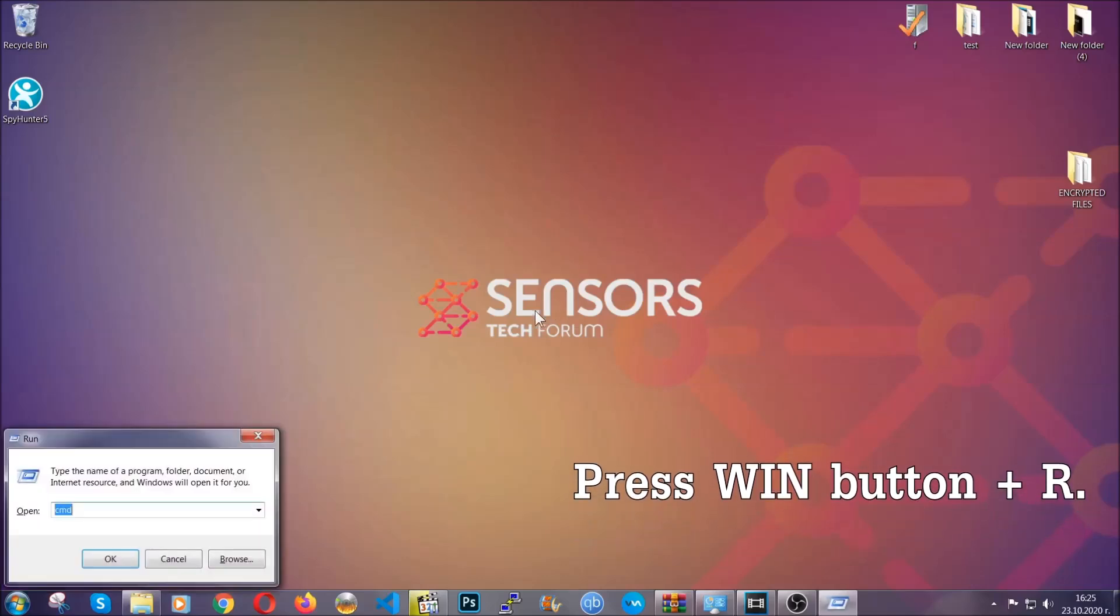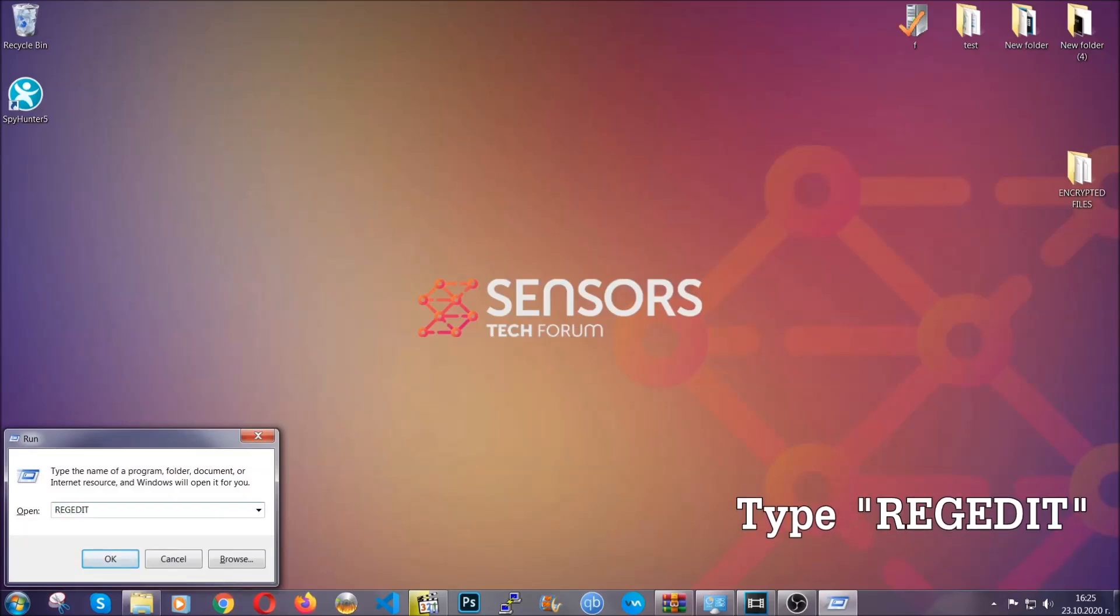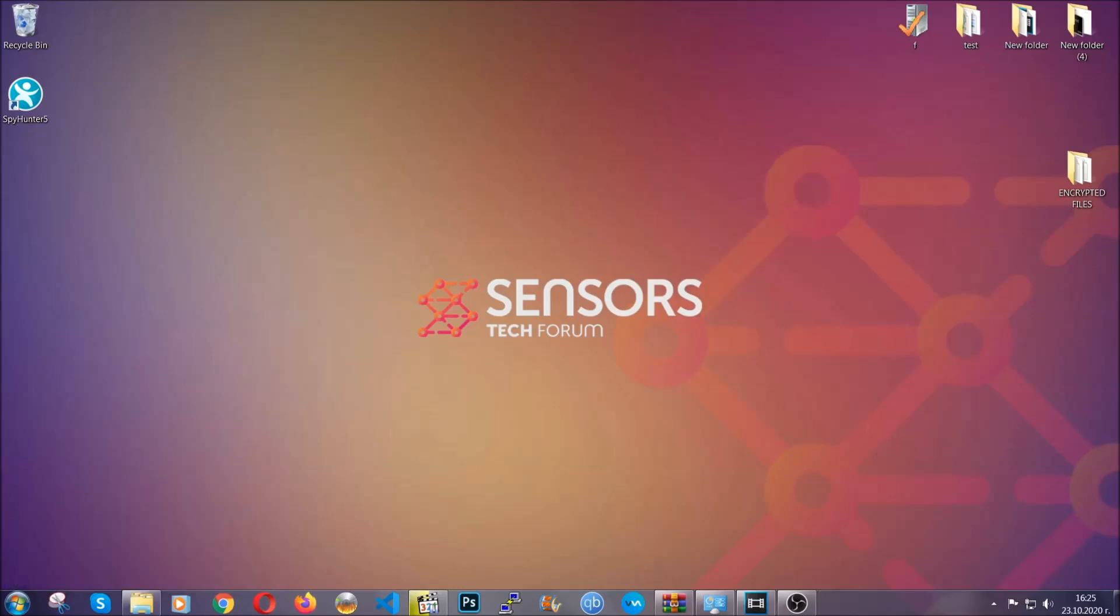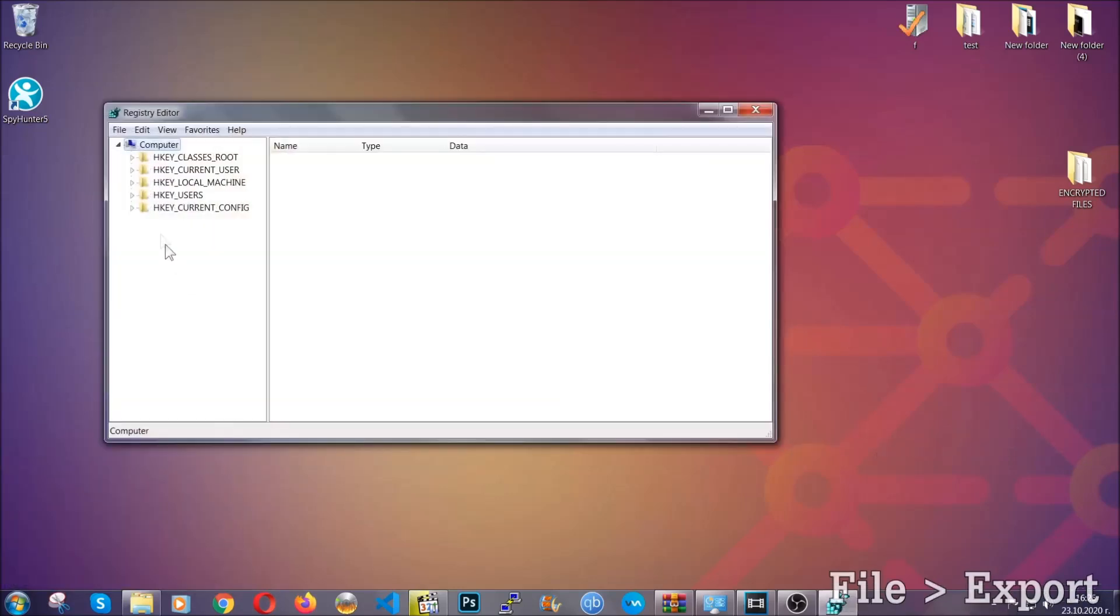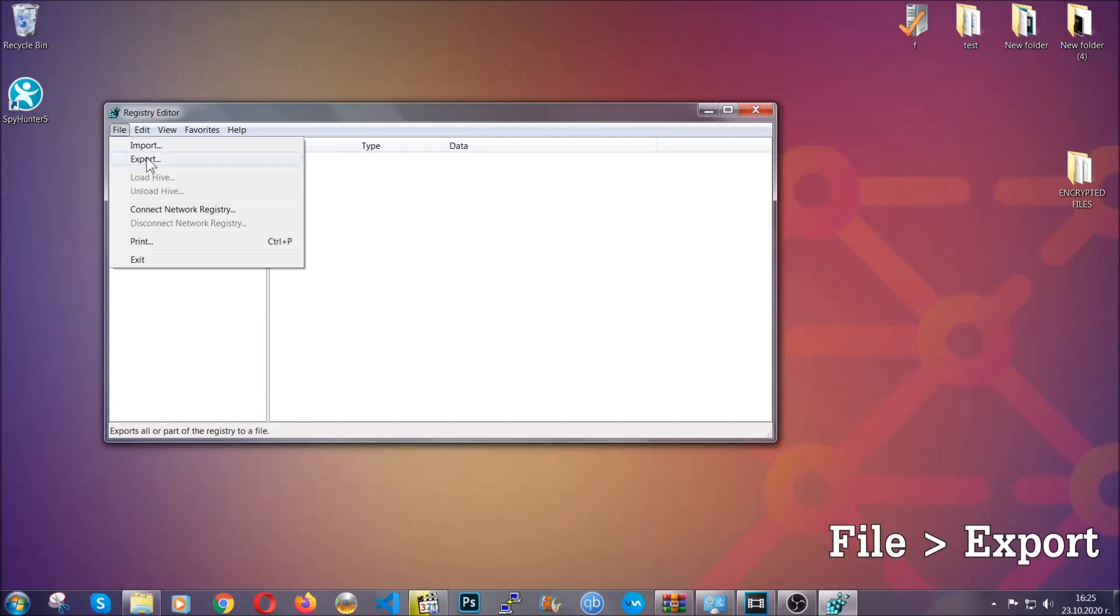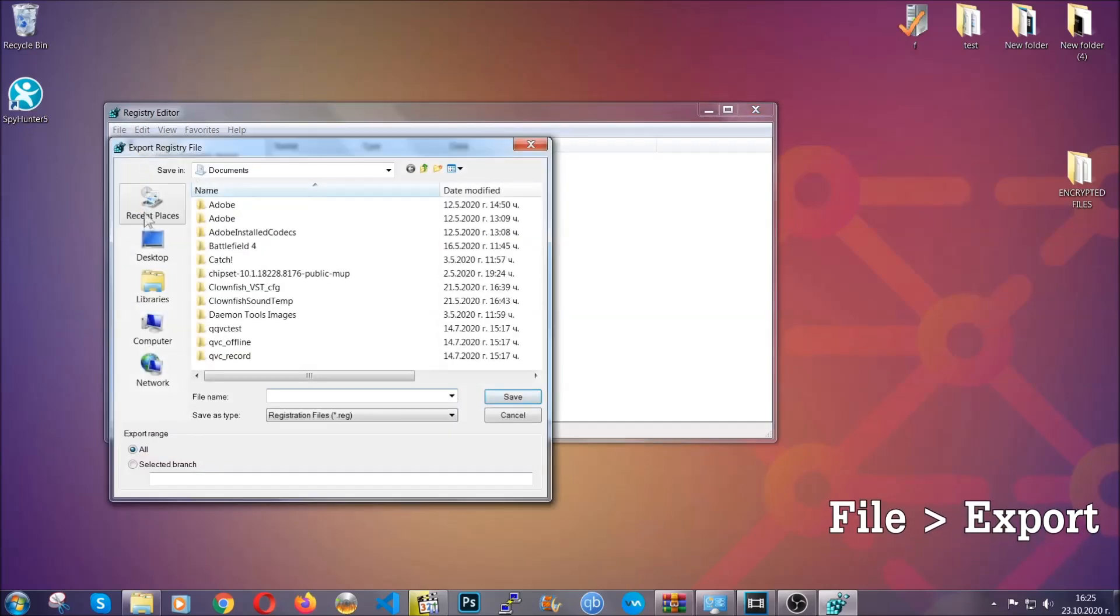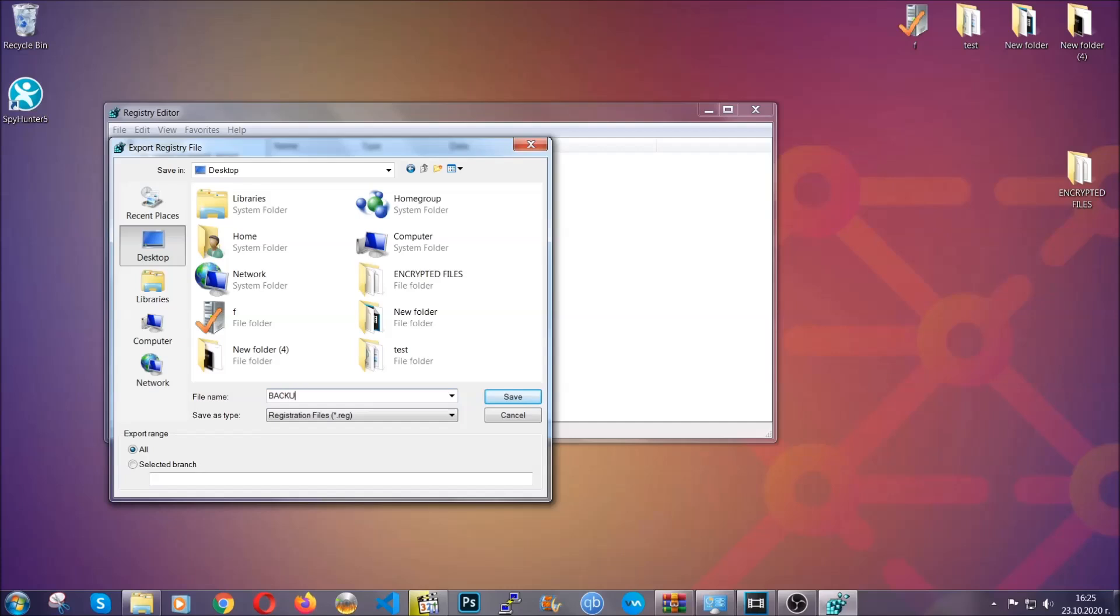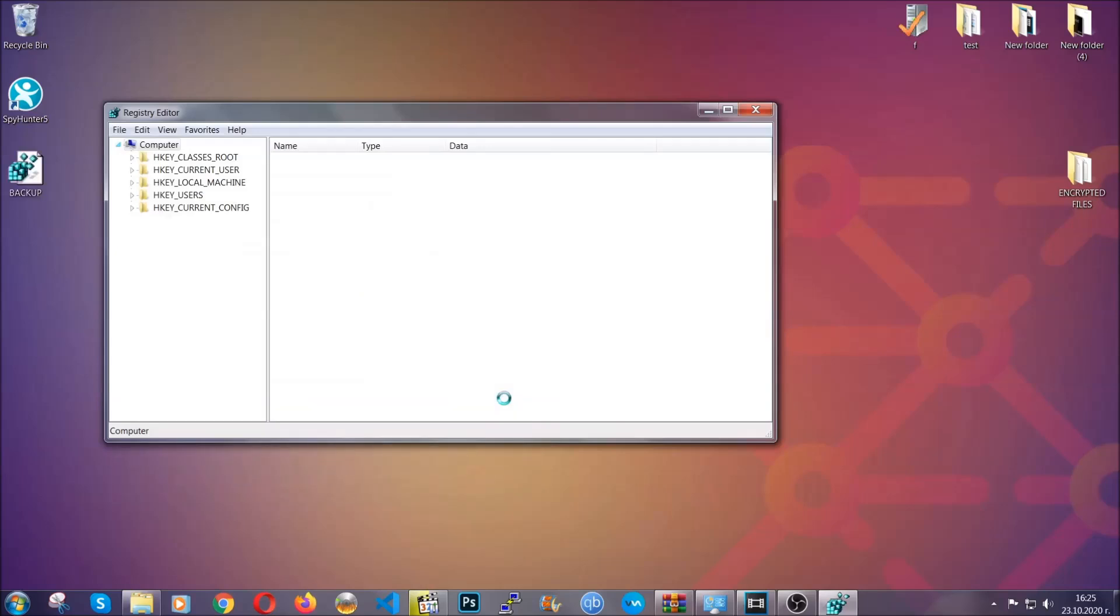Press Windows button and R and type 'regedit.' We're going to have to remove any registries that viruses usually create on your computer from the registry editor. But first, let's back it up by clicking on file and export, then save it somewhere you can easily find it by clicking on all on export range and naming it something easy to remember, then click save.